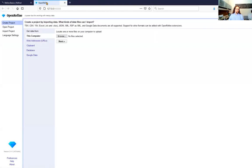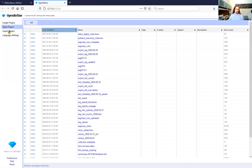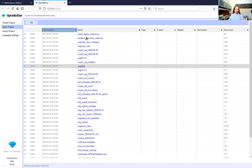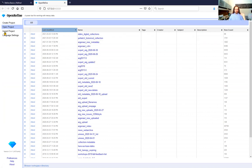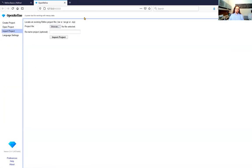Open Project is nice because all these projects are managed for you so you can always go back to where you were, and it's always autosaving on a regular basis so you don't have to press Control+S. Import Project — very rarely used — is if somebody has exported an OpenRefine project as a zip file and shared it with you. Most of the time I just export the data as a CSV and use that to start a new project, but it is an option.